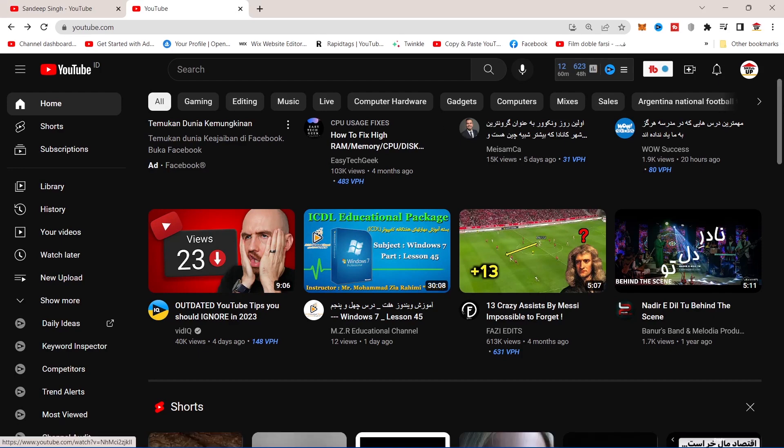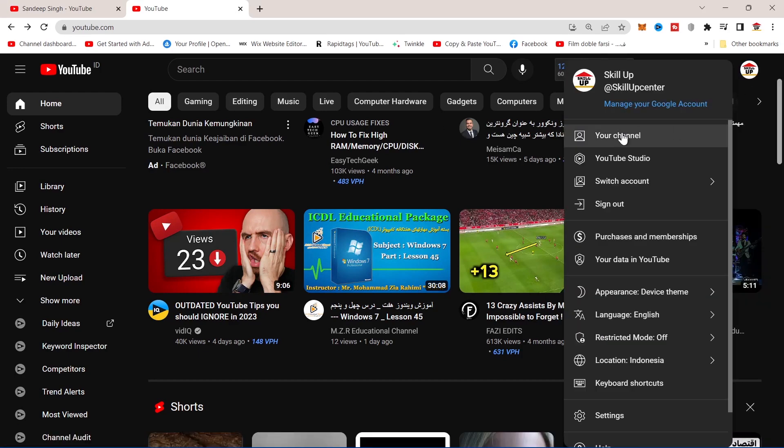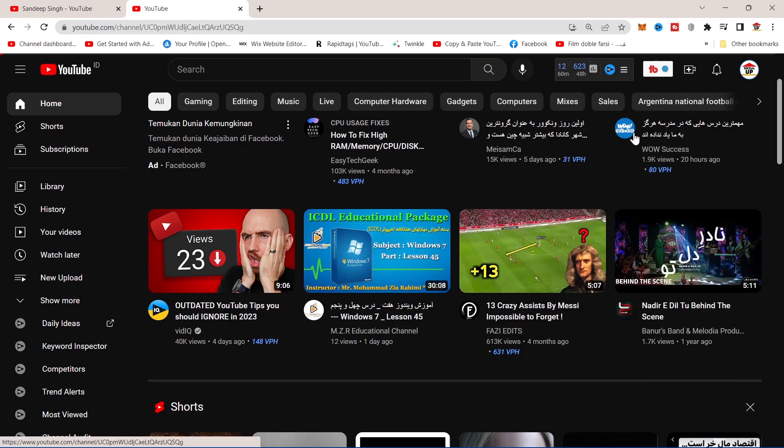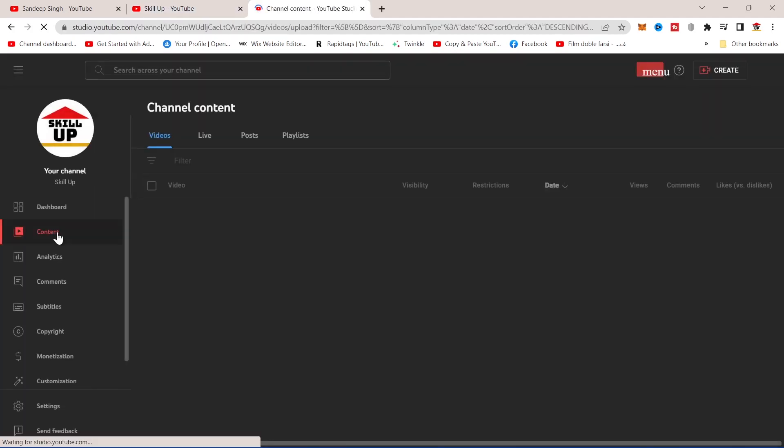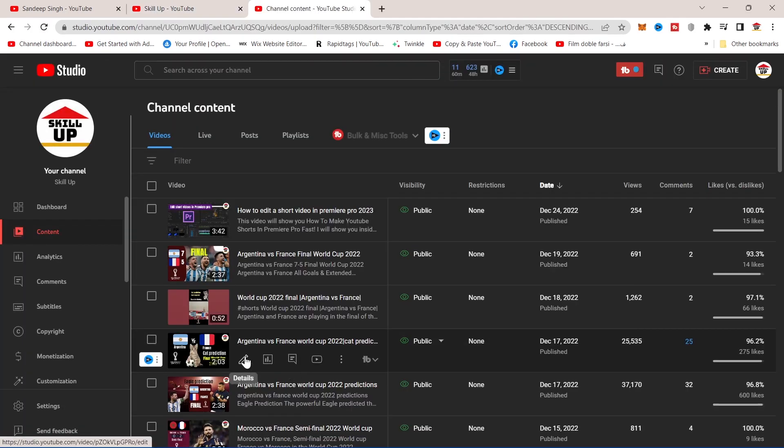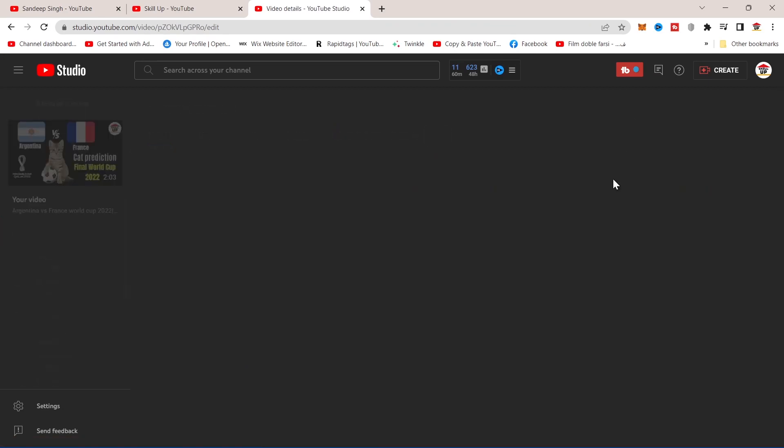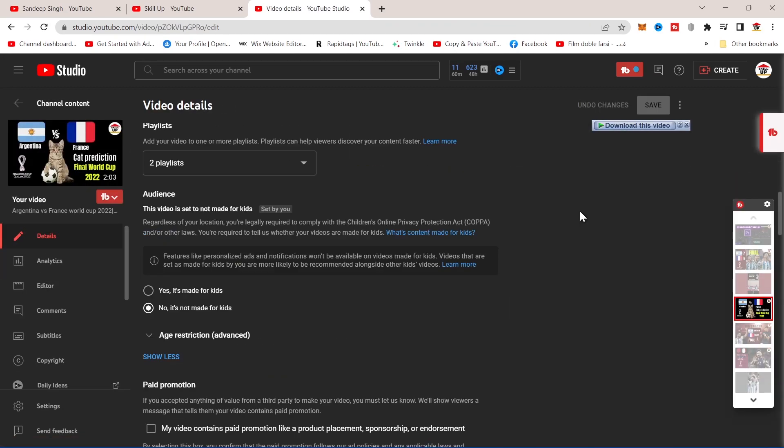Open your YouTube channel and go to your channel, then tap on your videos. Click on the little pencil here and scroll down.